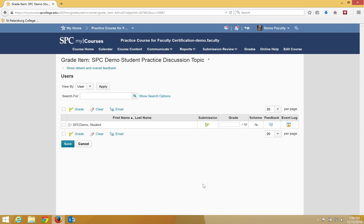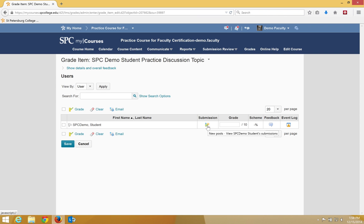Any student who has the icon with the little green and orange bubbles has done a submission. If you do not see this icon, the student has not posted to the discussion topic and you can give them a zero for the score if you want.